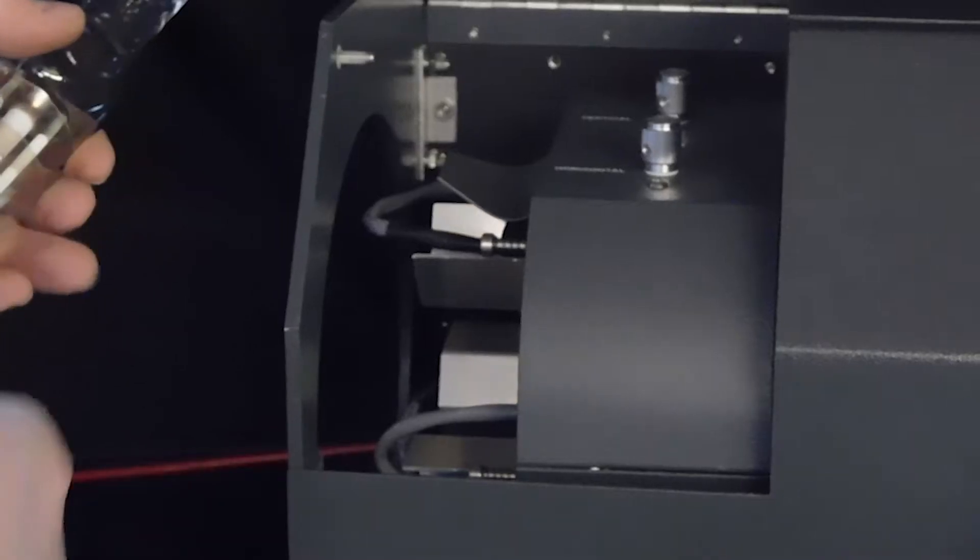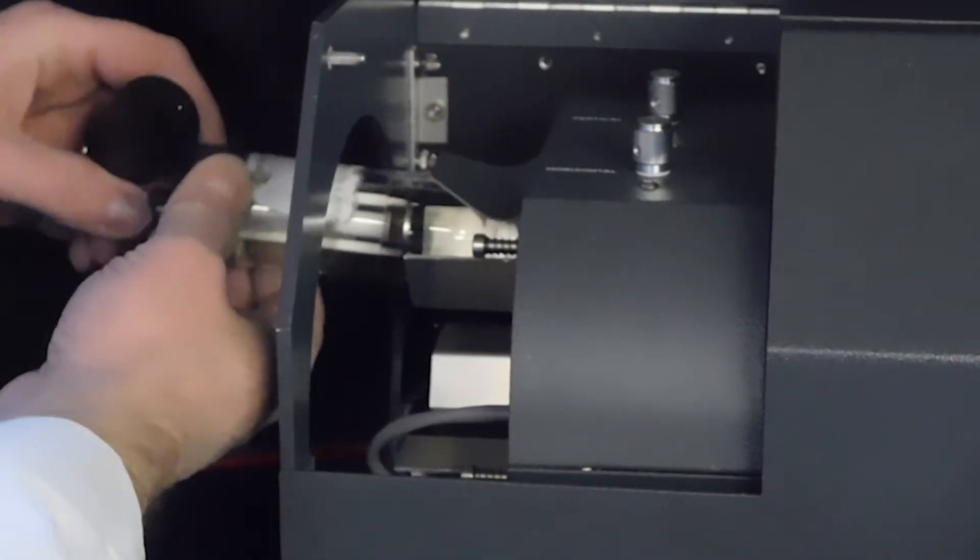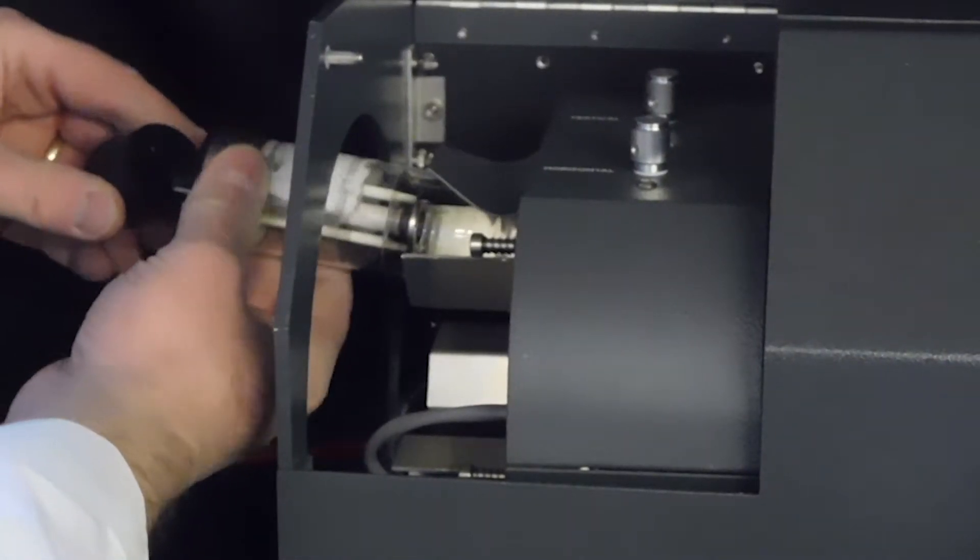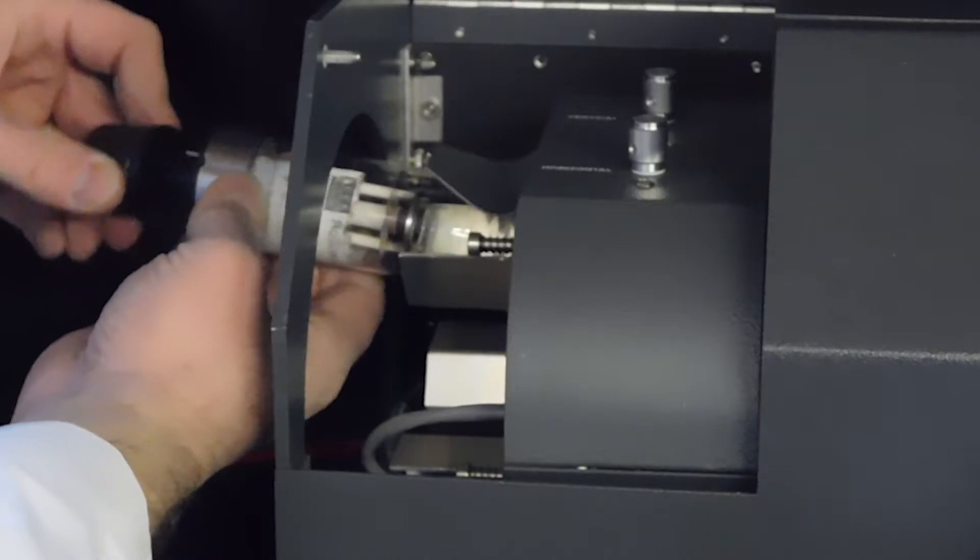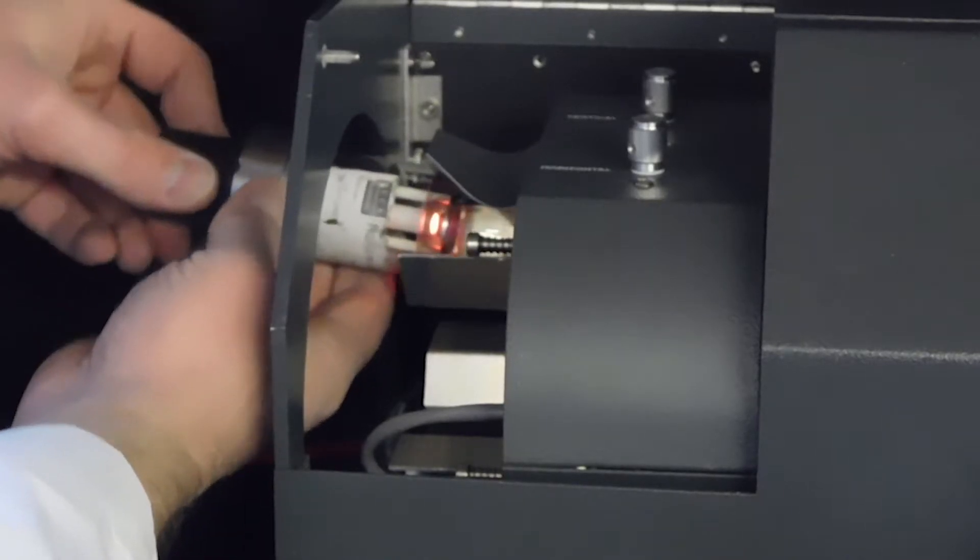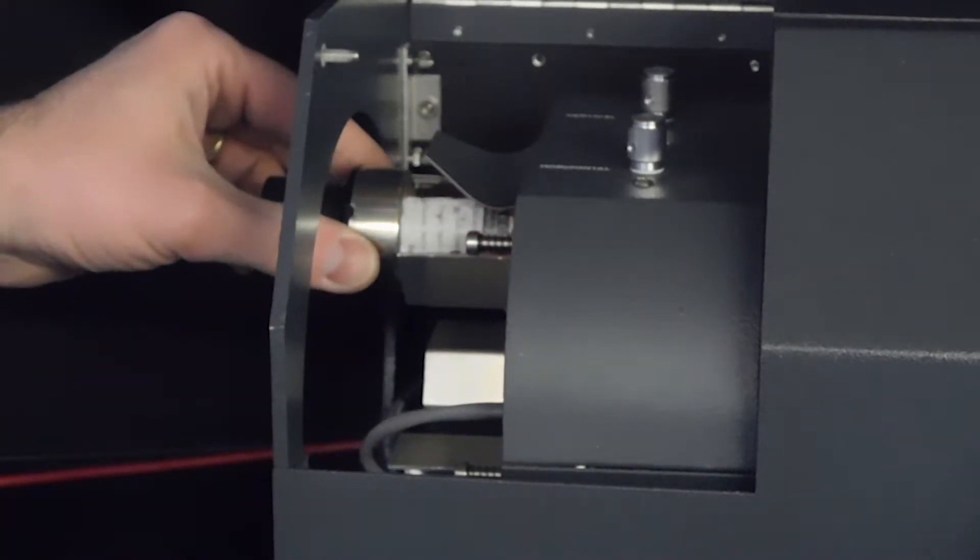At this point you'll insert your hollow cathode lamp fully into the holder.